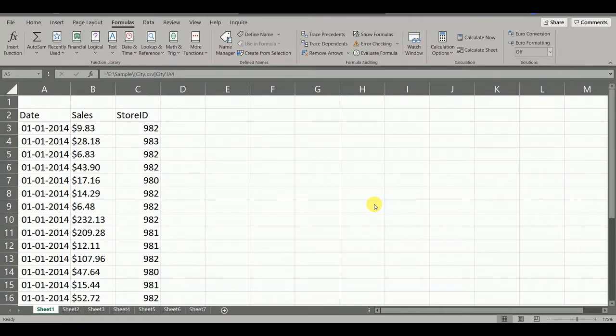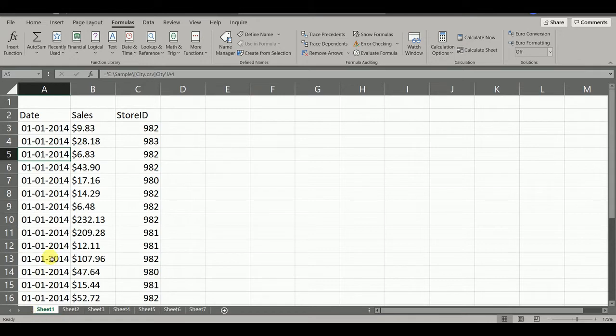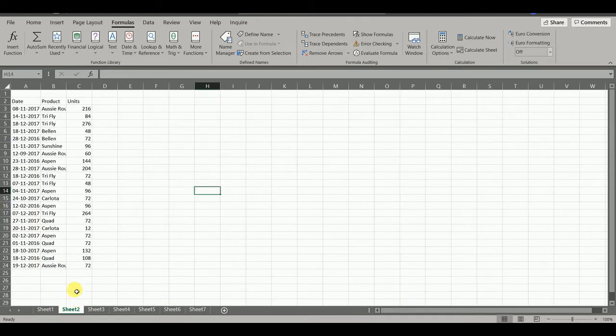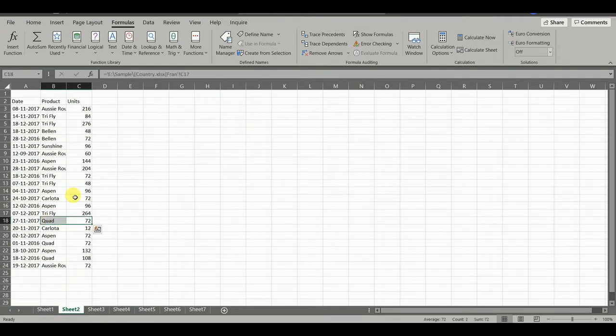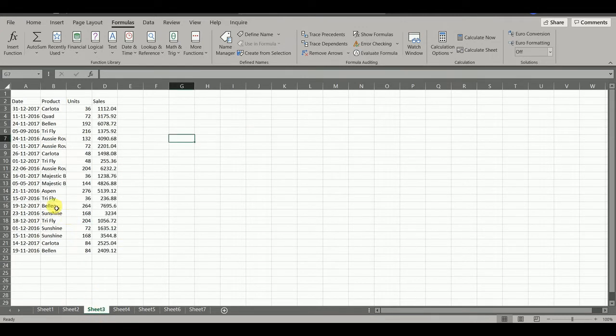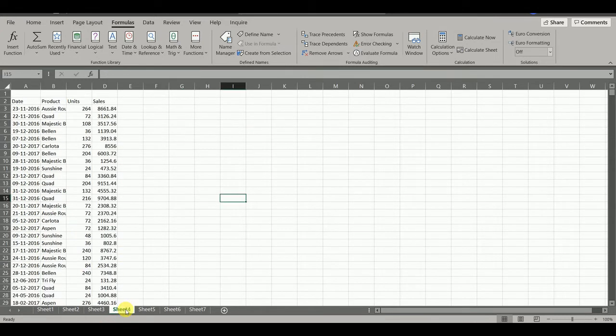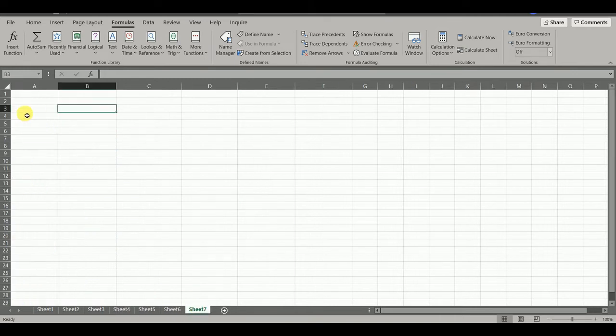You can see in this file, we have 7 sheets in which we have data linked with various files. Our goal is to get the list of all those files at one place.